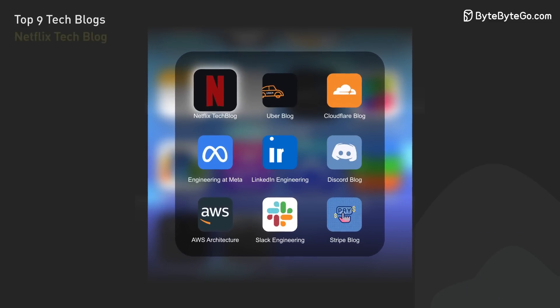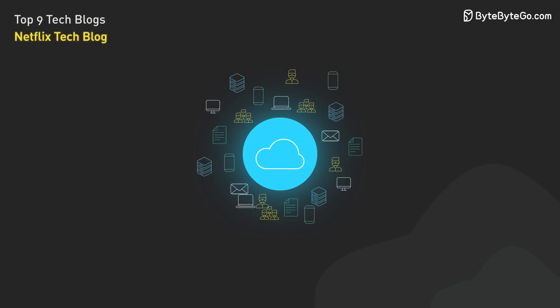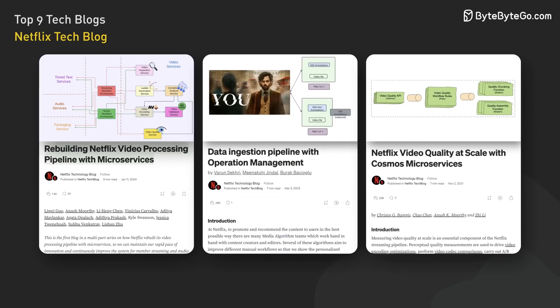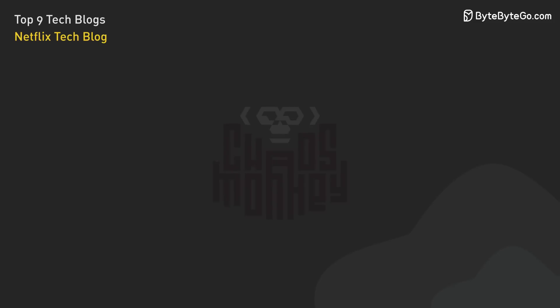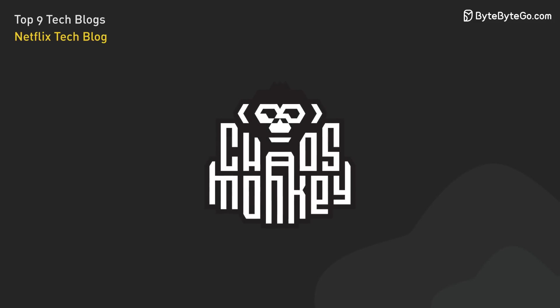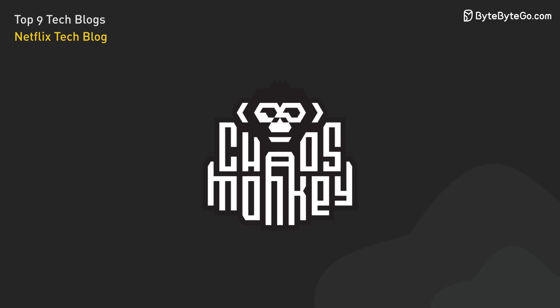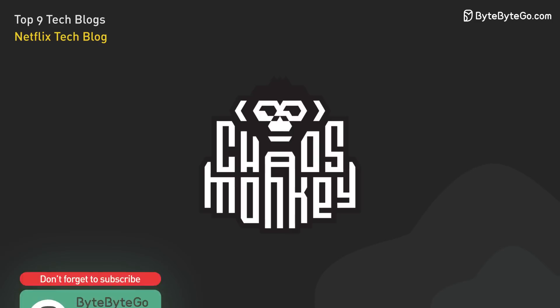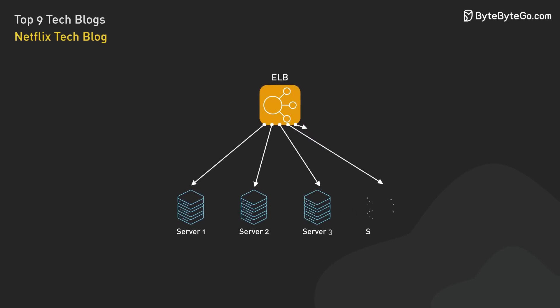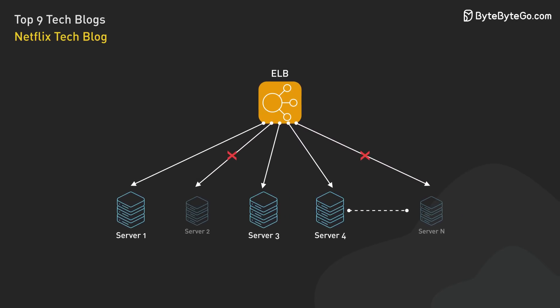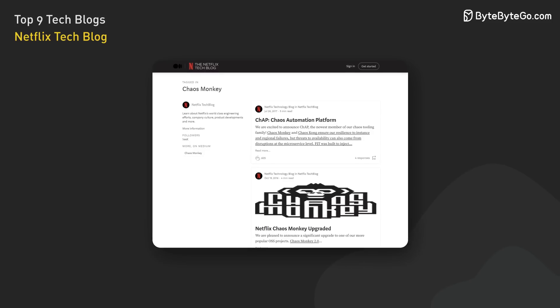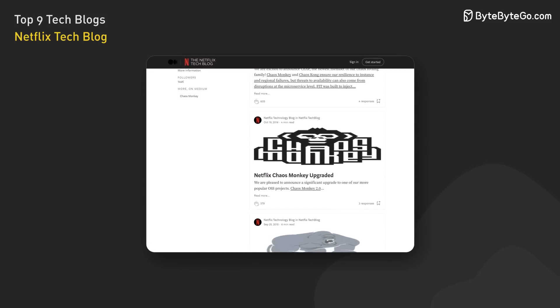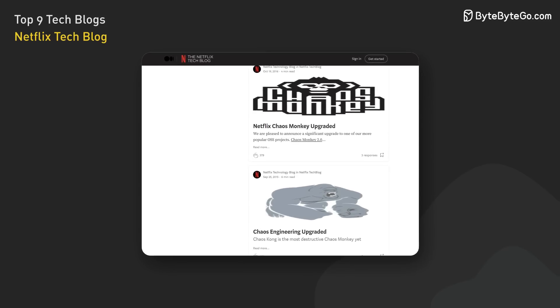First up is the Netflix tech blog. Netflix is known for its extensive use of cloud computing. The blog covers a wide range of topics, from microservices to data pipelines. Its most famous series of blog posts is about its Chaos Monkey tool. Chaos Monkey is part of a suite of tools designed to test and improve the resilience of Netflix's cloud infrastructure. It works by intentionally disabling instances in production to ensure that the system can withstand failures without significant customer impact. The blog post highlights Netflix's commitment to maintaining system resilience through continuous testing and improvement of its infrastructure.